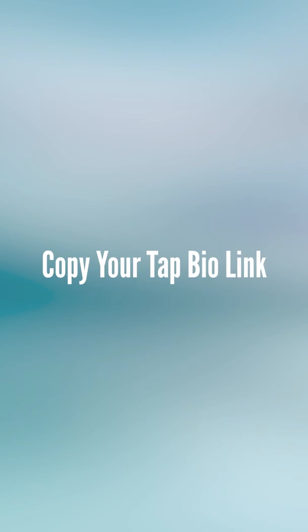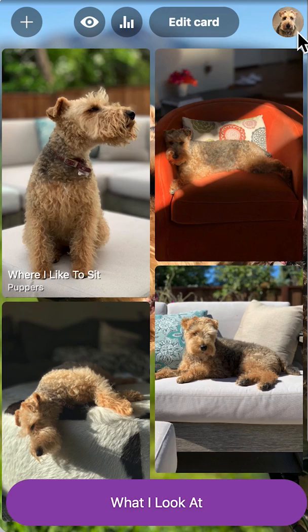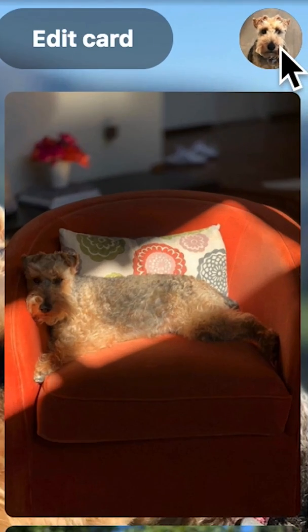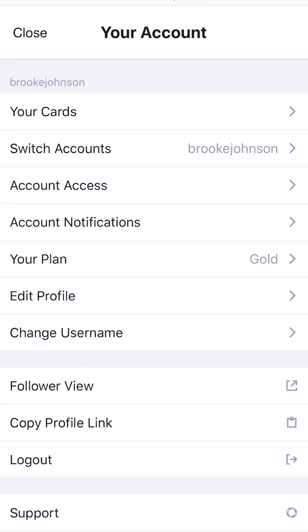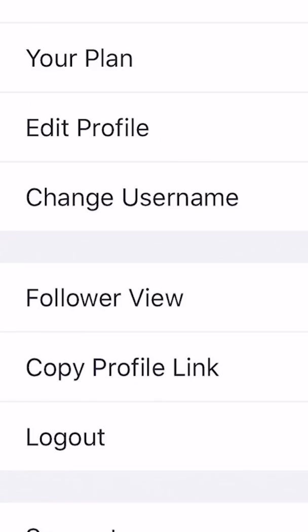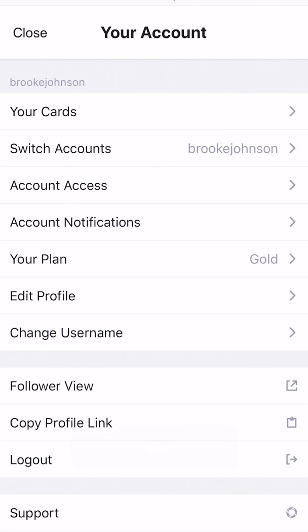To add Tap.io to your social media profiles, go to your account and click Copy Profile Link. Now you can paste your Tap.io link in all of your social accounts.